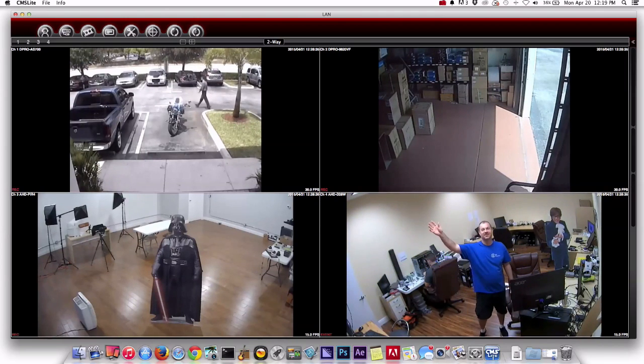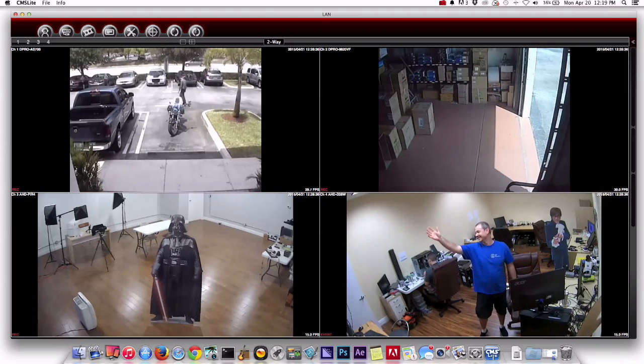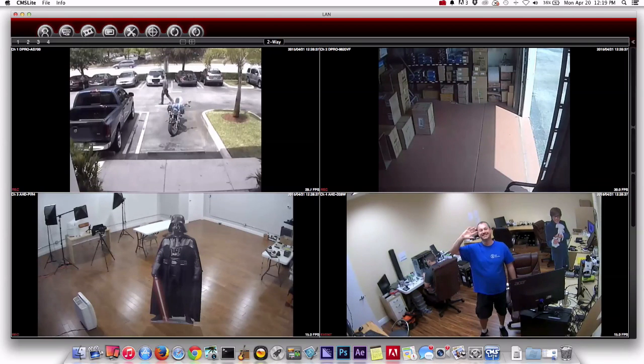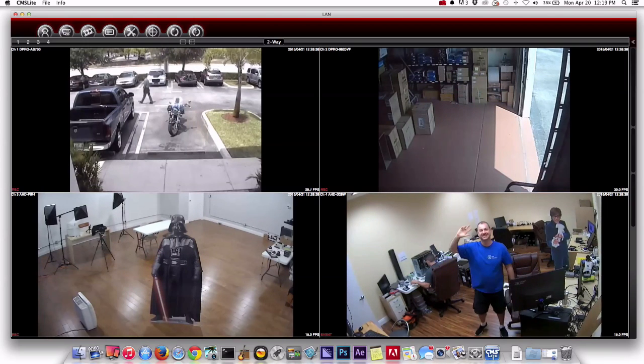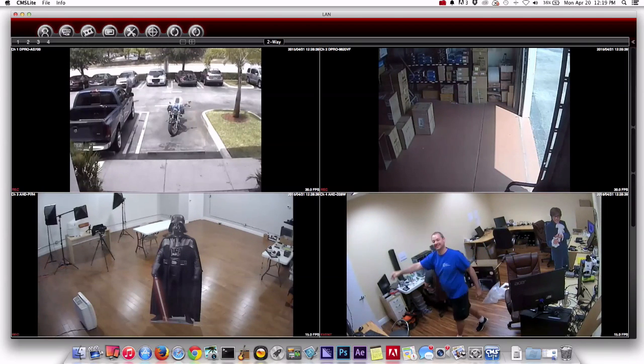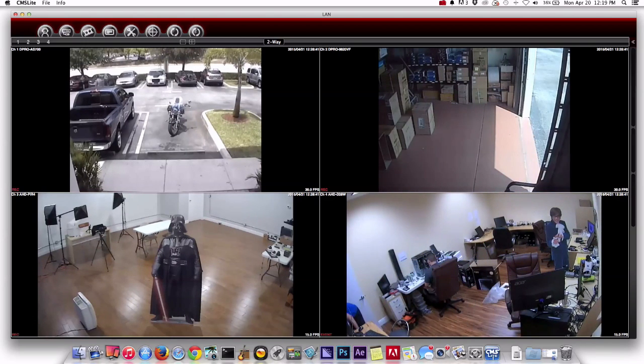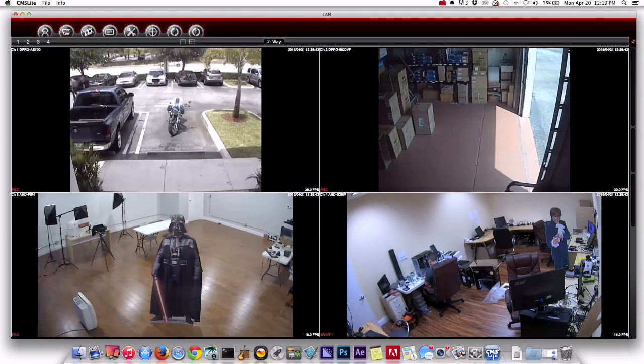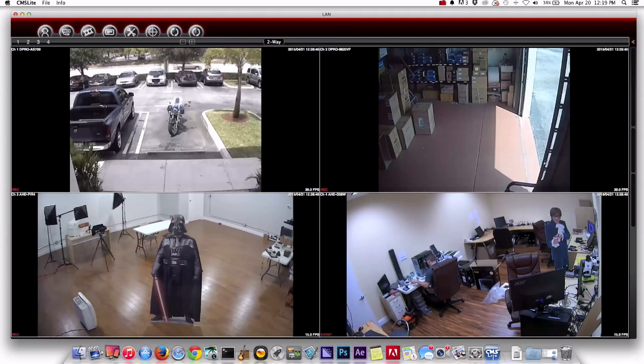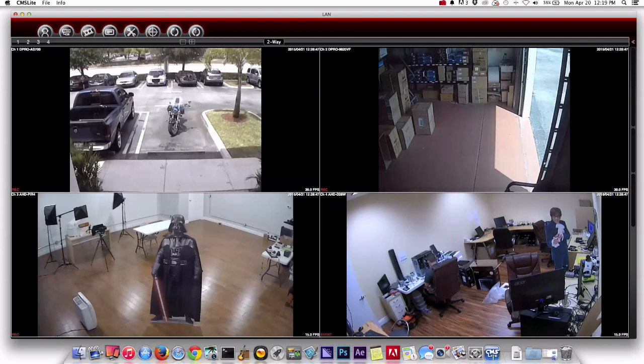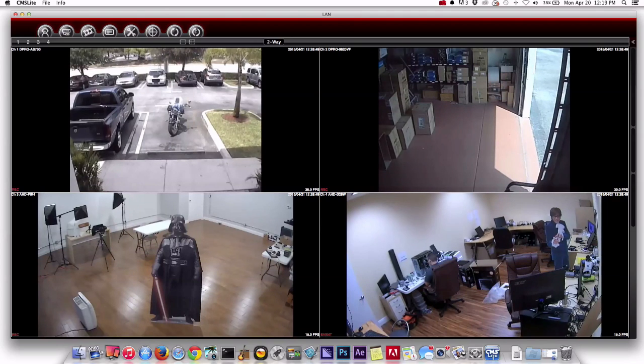So there I am walking in front of channel four. Just give a quick wave and in a second you'll see me on camera number three. And the DVR is set to continuous recording right now, but it's also set to motion recording on channels three and four.